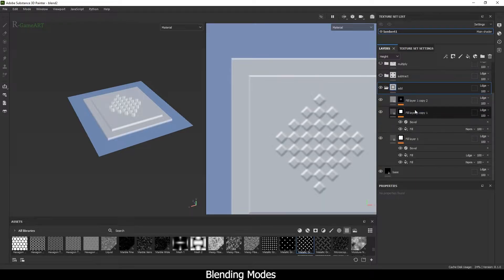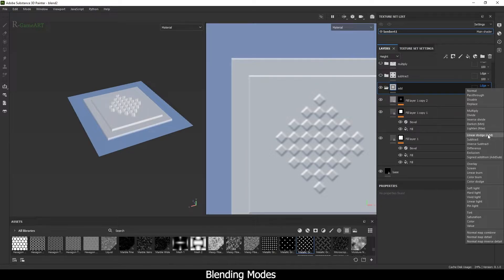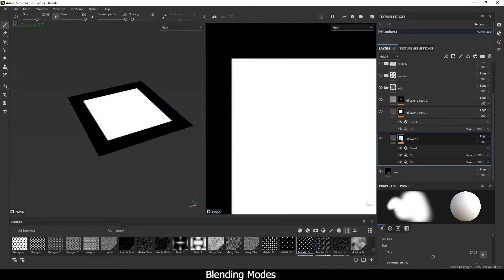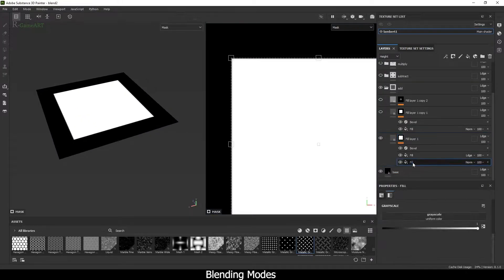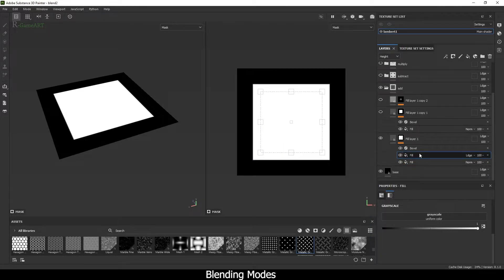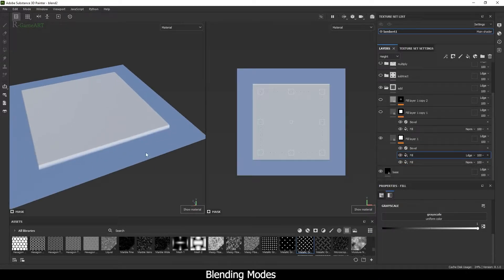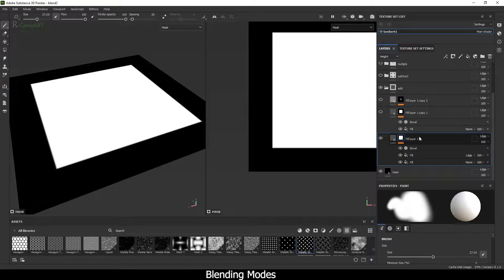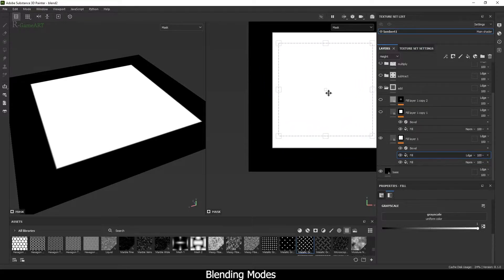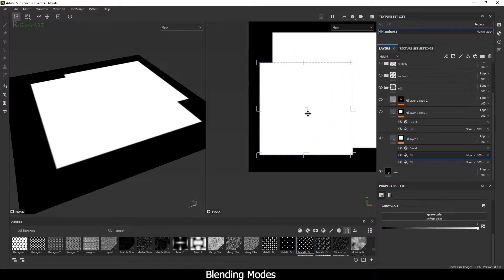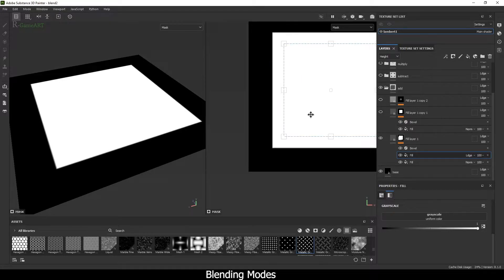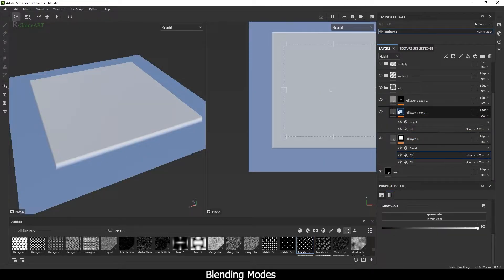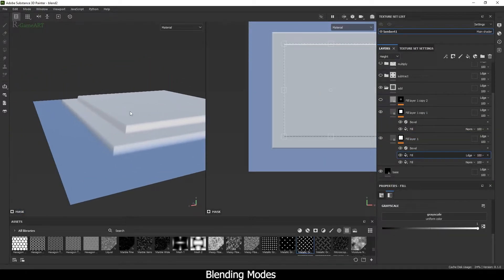The first blending mode will be Add. As you can see right over here, this is a blending mode I used. I created a fill layer with a square, and on top of that there's another one. What this really does is — if I go inside it — it is not subtracting, it is adding. It's doing the addition operation.